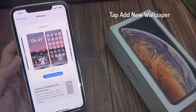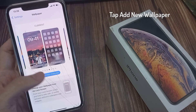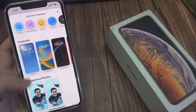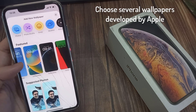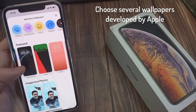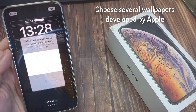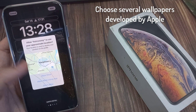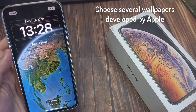Press the Add New Wallpaper button. From the page presented, choose the new wallpaper you want to use. You have the choice of several wallpapers developed by Apple, or you can choose a photo from your own photo library instead.